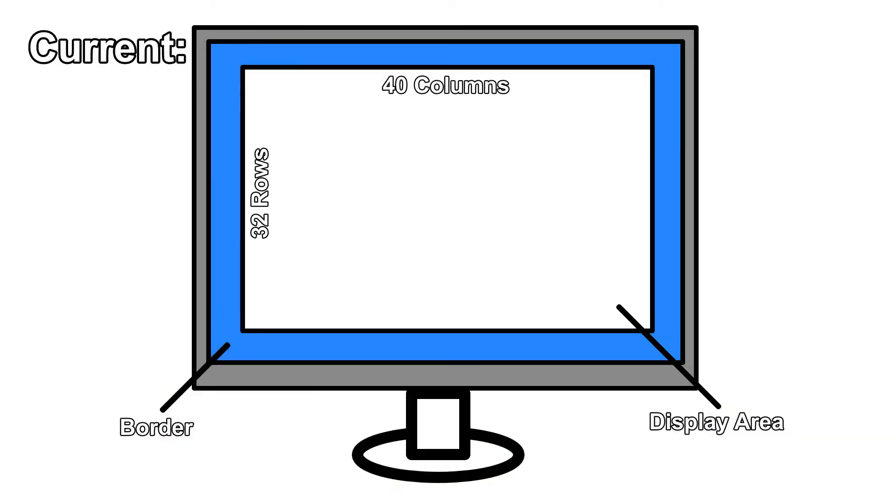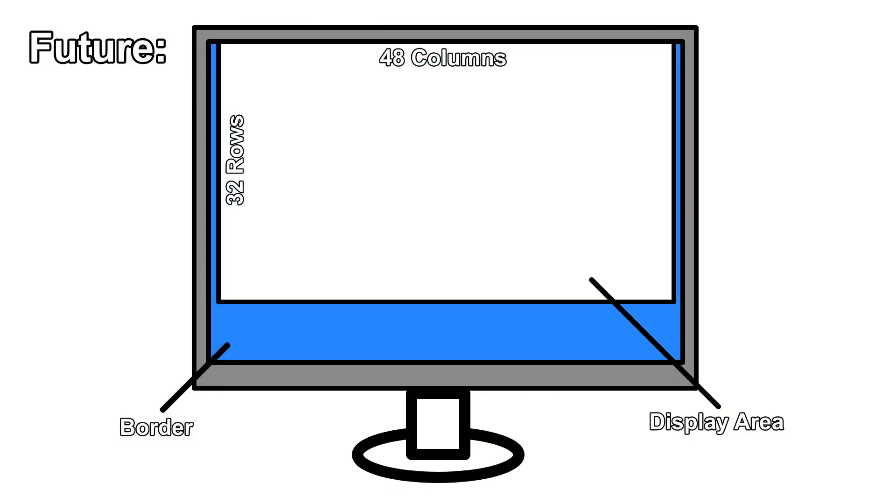The idea is to expand the text resolution to 48 columns but still stick to the 32 rows. Respectively the bitmap resolution will be 384 by 256. I'll cover my weird choices in the following videos.